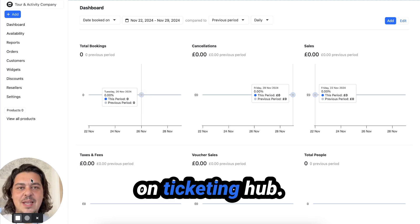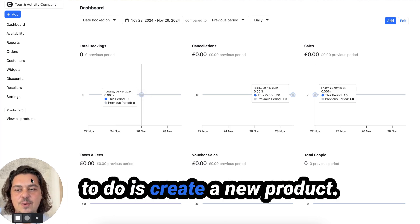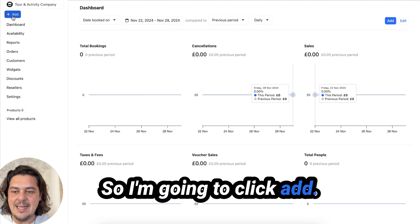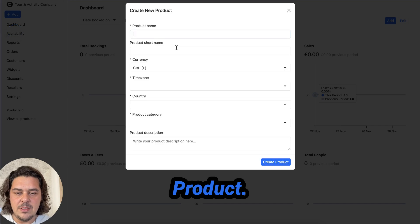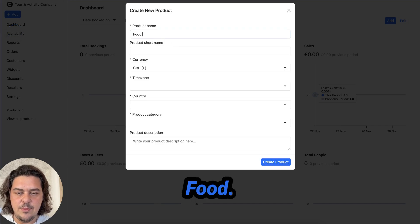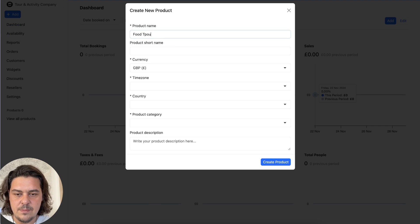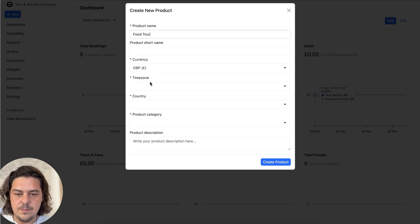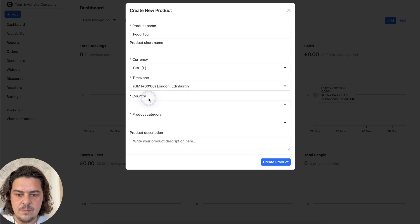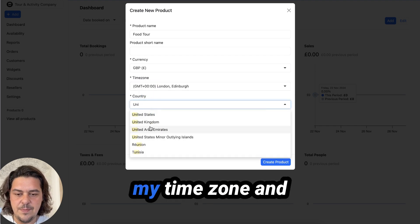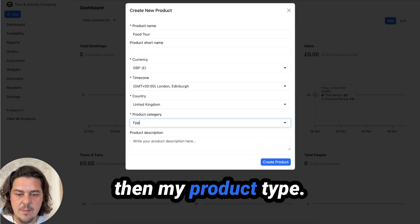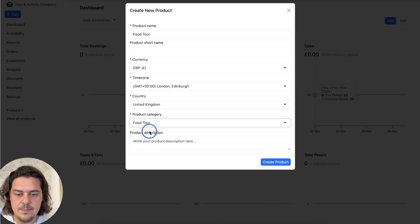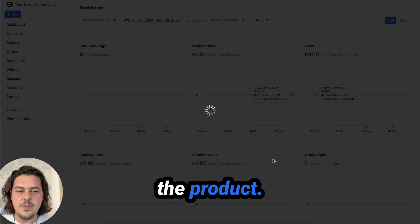I'm now in a new account on Ticketing Hub. And the first thing I'm going to do is create a new product. So I'm going to click add product. I'm going to call this food tour. Select my country, my time zone, my product type. I'm going to create the product.